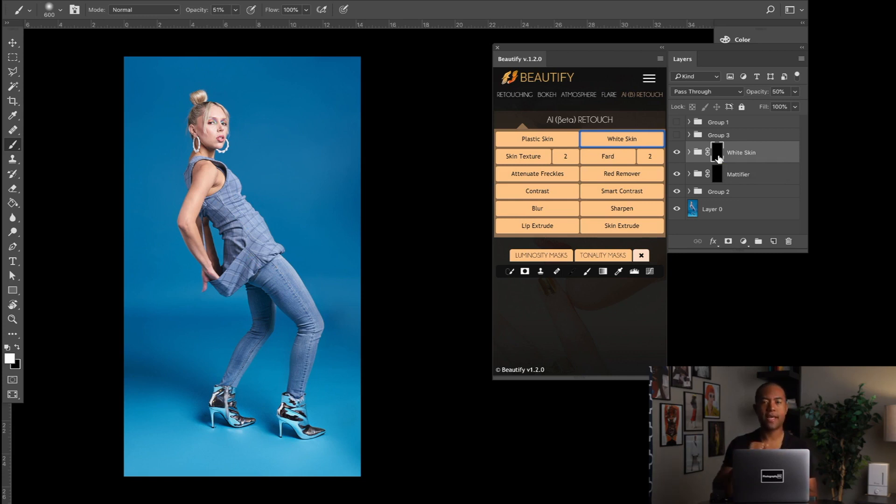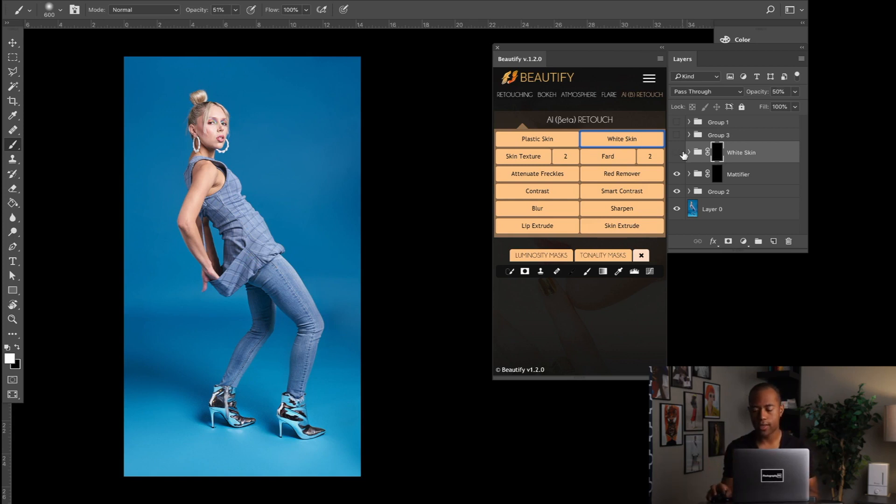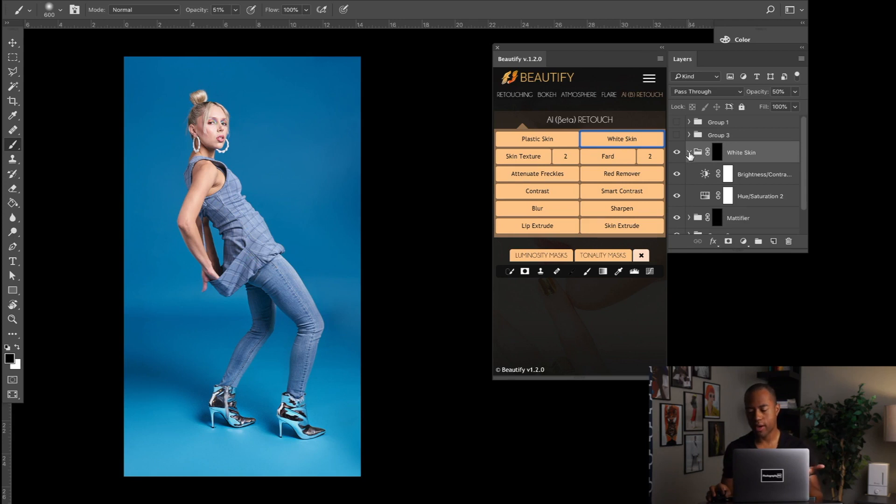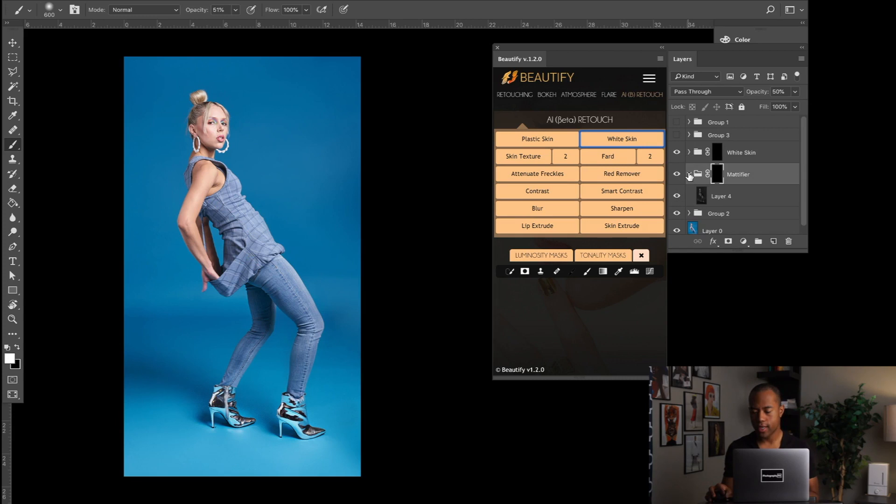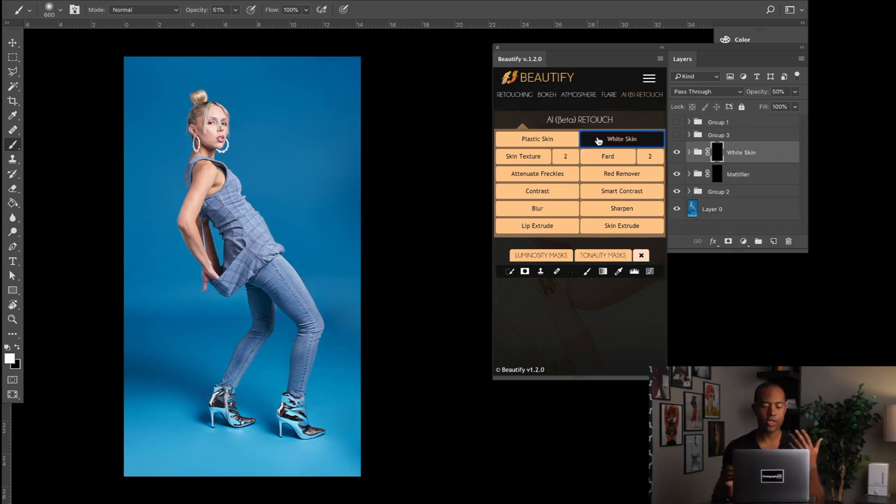It does one of the two, I don't know exactly which one, but essentially it's just a brightness contrast layer. So it's just increasing the brightness, maybe decreasing the contrast, and it's changing the saturation a little bit. That's really what these two tools are doing.